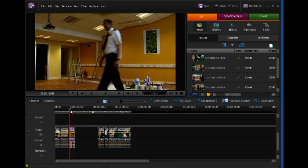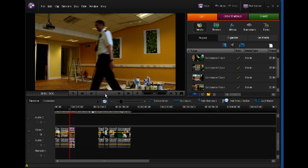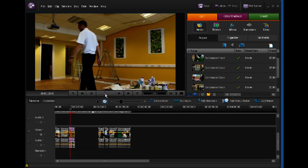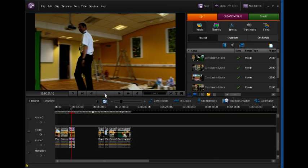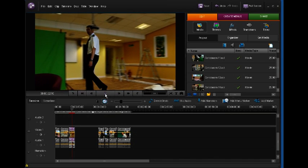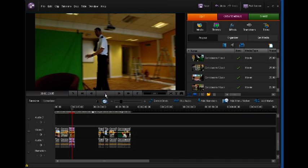You don't want to do it too far or else it'll look so slow that it's ridiculous. Now if I press play, there's my slow motion special effect.